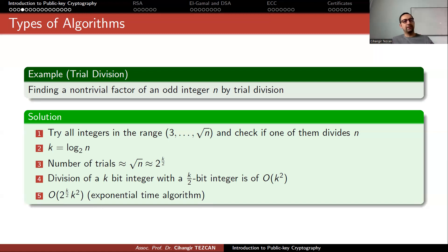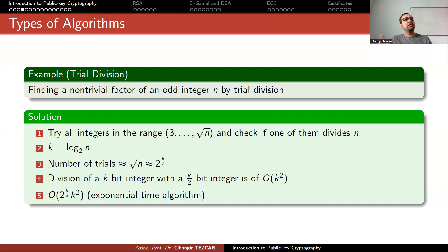So you can design a cryptographic trapdoor function where multiplication is easy but division (factorization) is hard. That is the main idea.